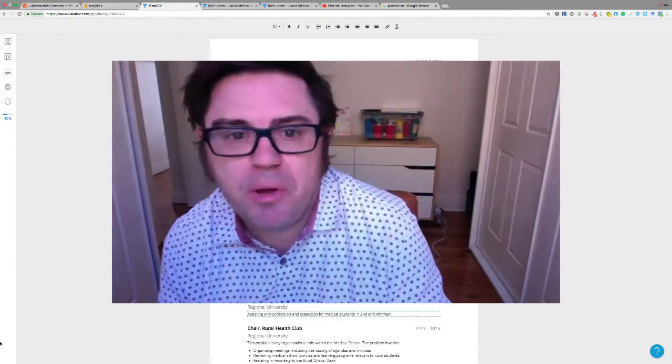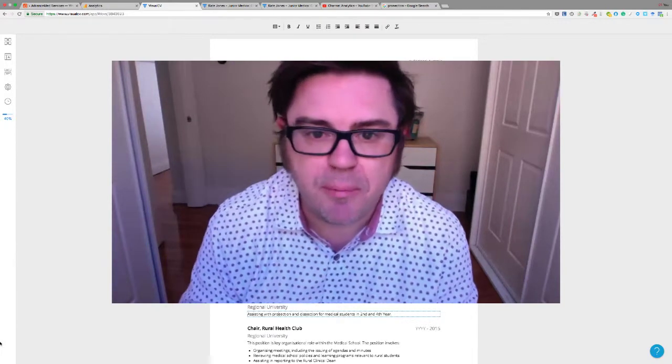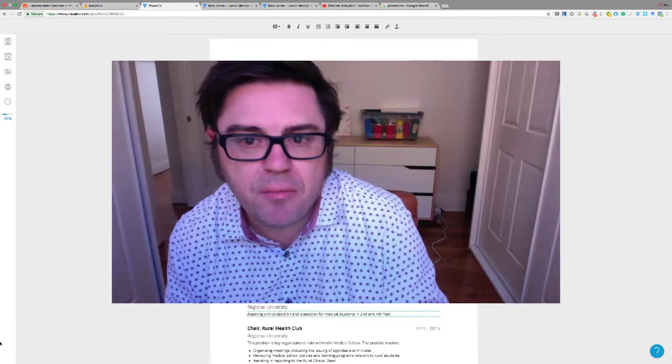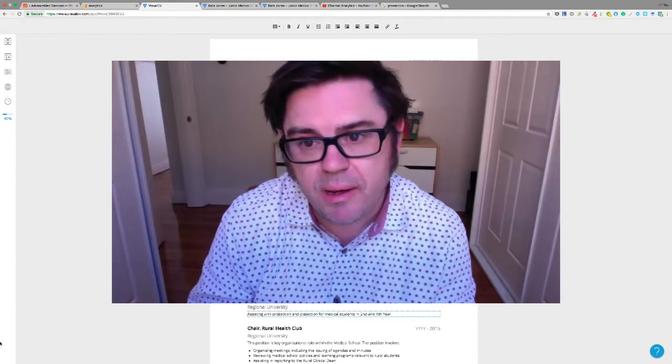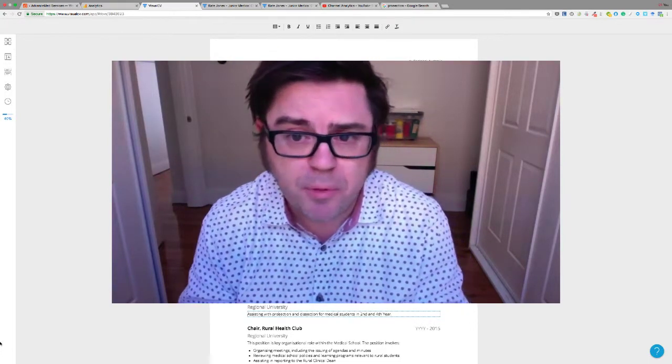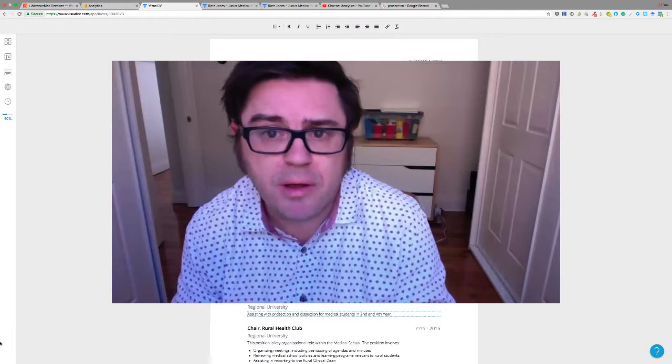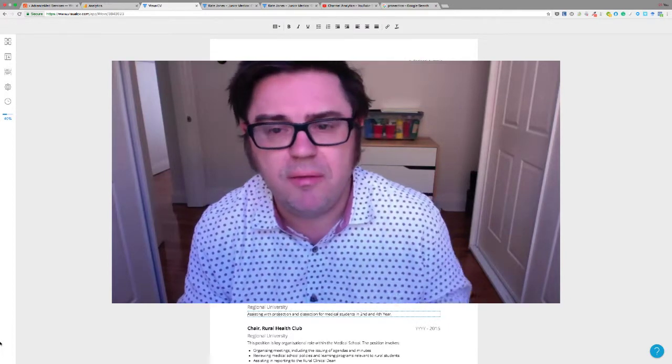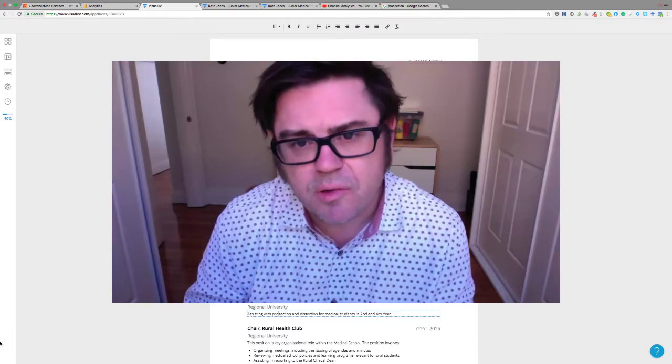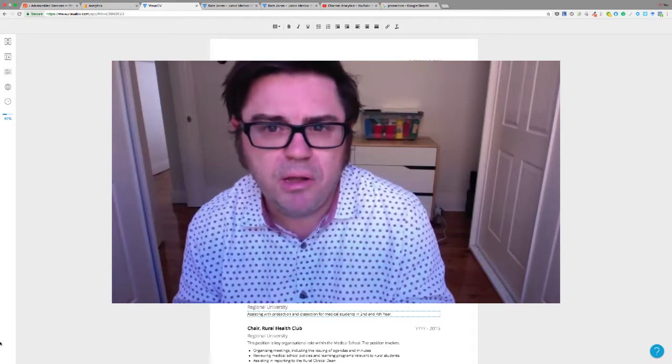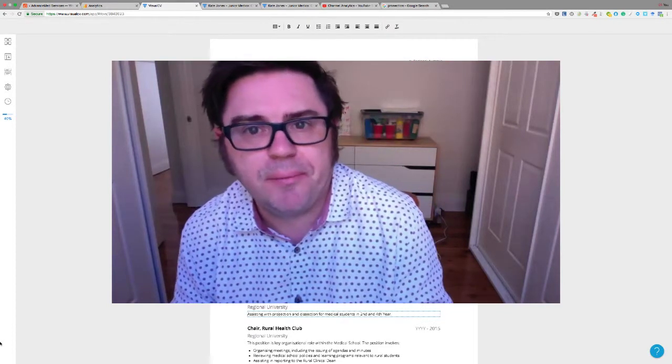Hi there. In today's video, we're going to cover the career goal statement and its importance on the medical trainee CV or resume. I'm going to show you an example of what I mean by a career goal statement and how you can extract information from the rest of your CV to come up with a really good career goal statement.